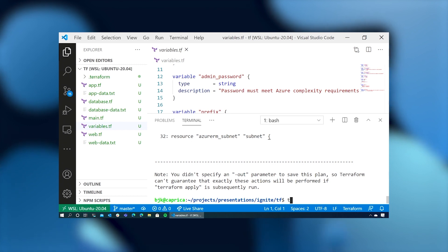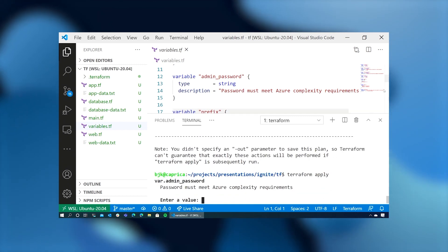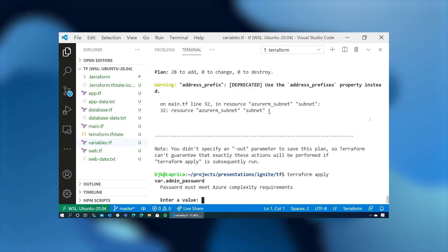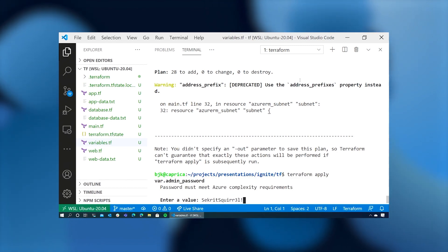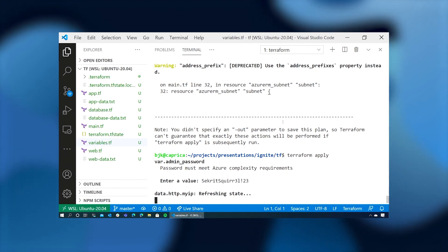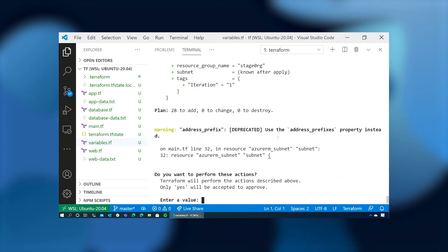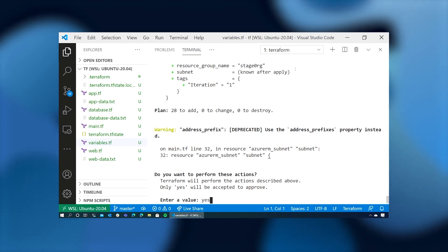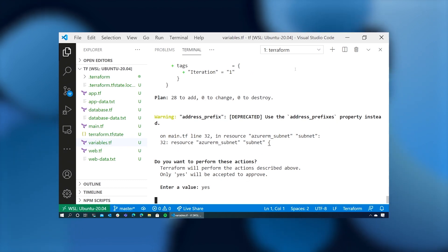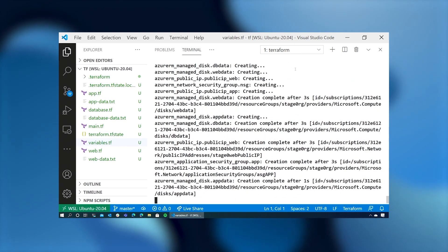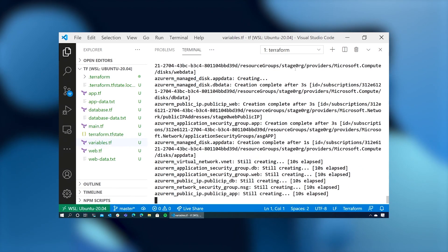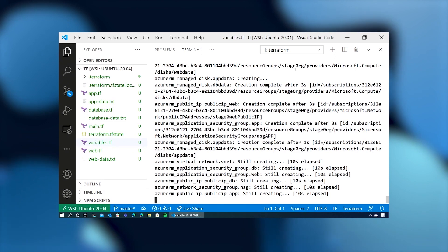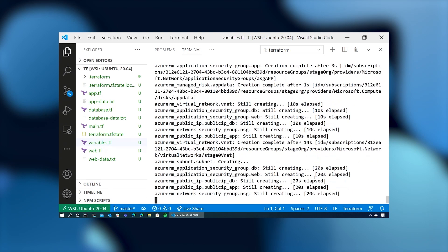So if we type terraform apply, we'll enter our password again. And we'll watch as it goes off to Azure and again refreshes the state to make sure that these resources that we've requested don't already exist. And it gives us the final prompt. Are you sure you want to do this thing? So we say yes. And we watch it take off as it goes off and starts to create the bits that we need. Terraform is smart enough that it knows the relationships between the stanzas that we declare. So it will create the resource group before it tries to create a virtual machine. It will create the disks and the network interfaces first, and then attach them to the virtual machines.